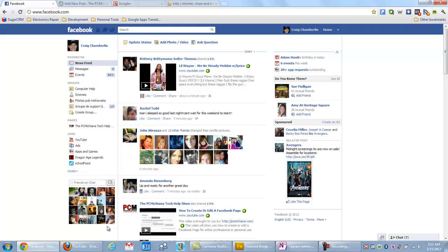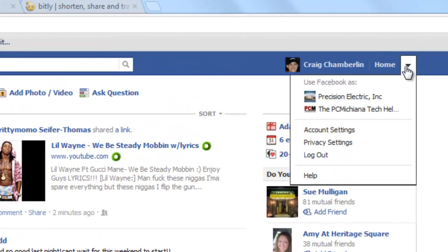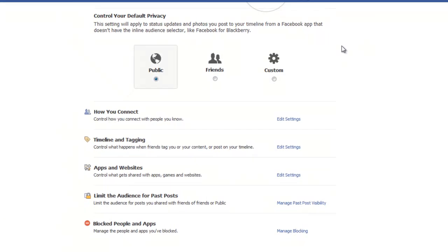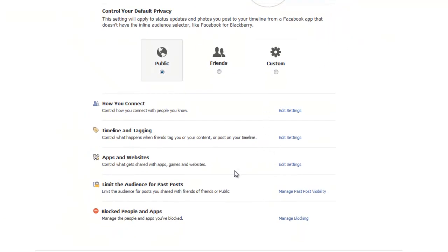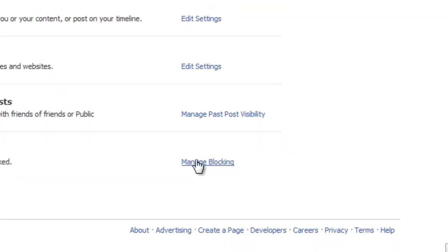What we need to do is once we're logged into Facebook — and as you know it changes pretty regularly, so hopefully these instructions will be up to date as you watch them — in the upper right hand corner select the little arrow and you want to select privacy settings. Once you're in privacy settings you want to look at blocked people and apps and select manage blocking.